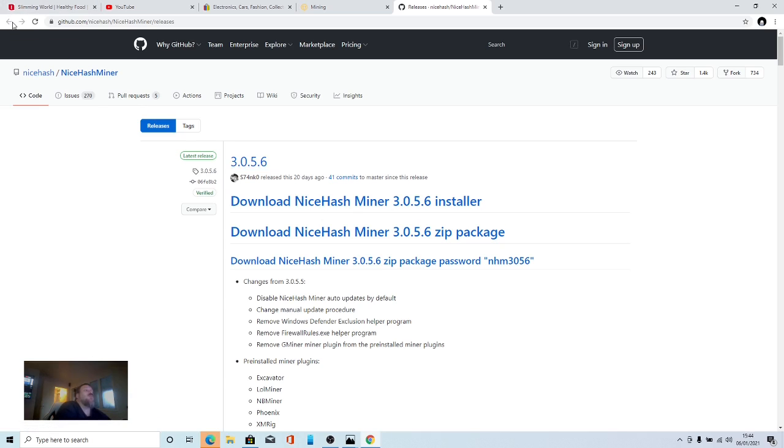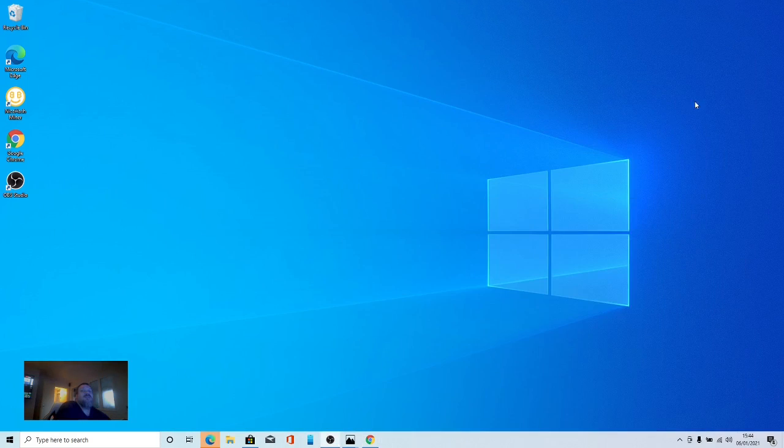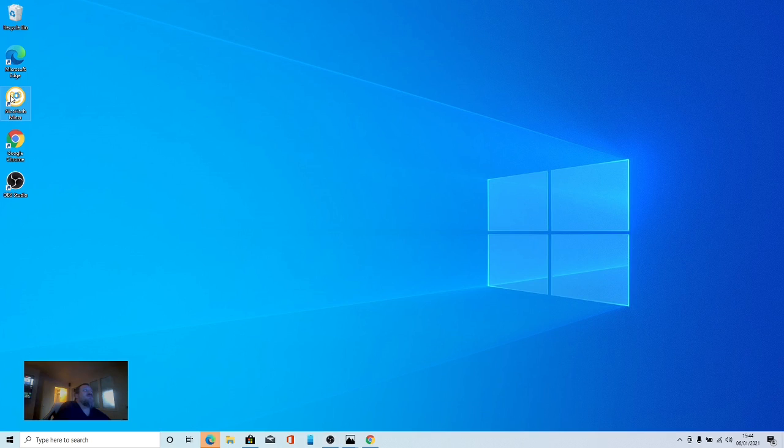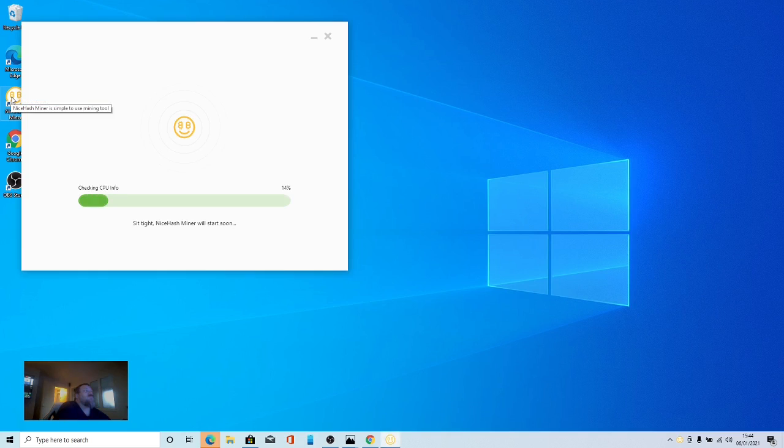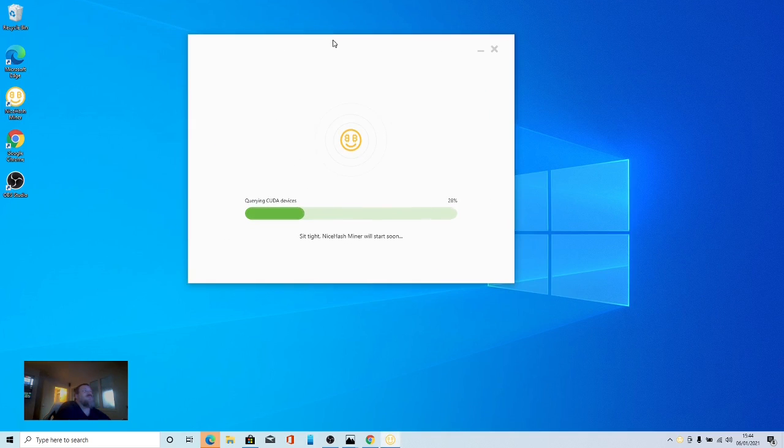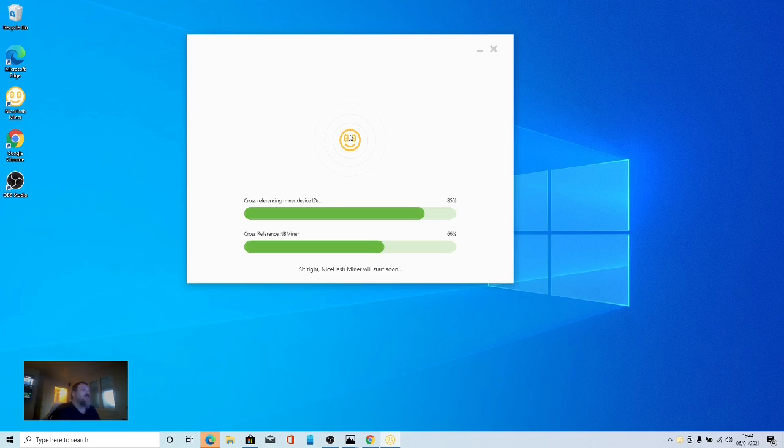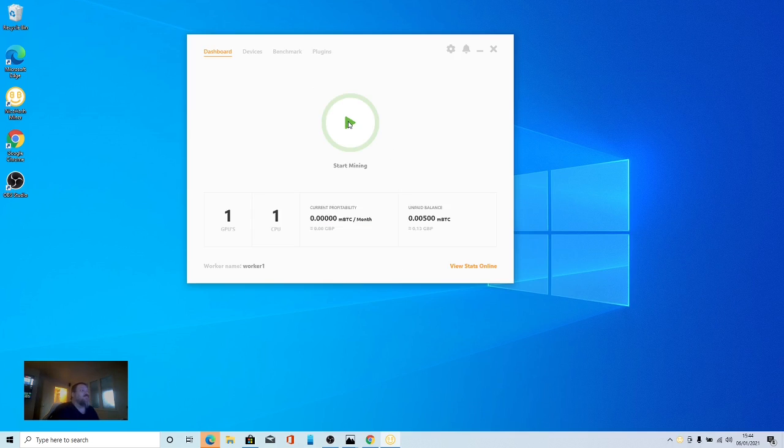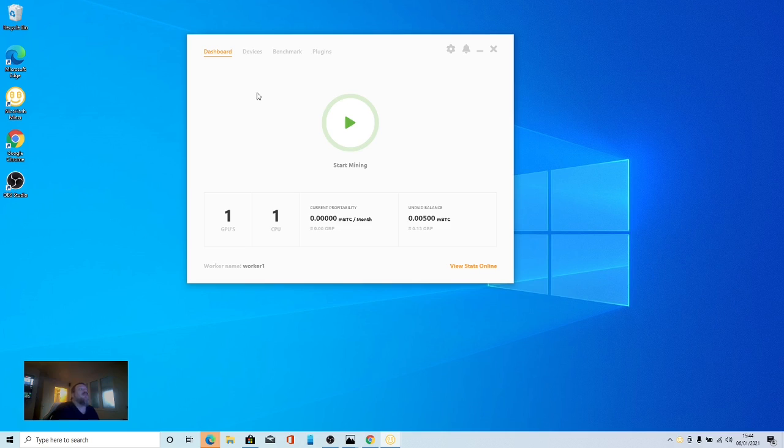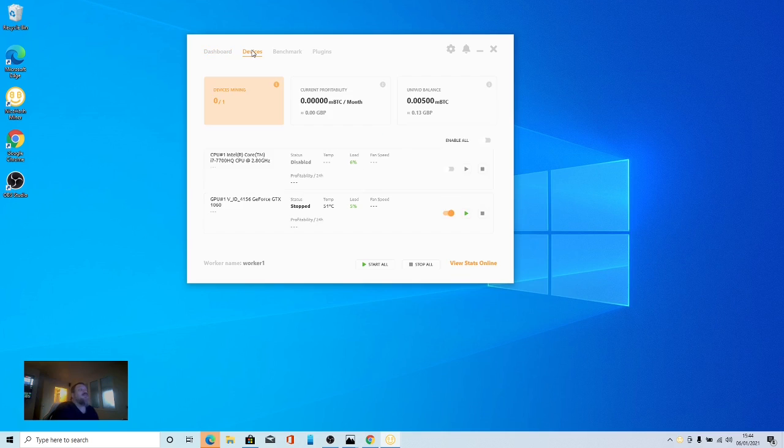Once you've installed the miner it will come onto your desktop. Click it and go through it. You'll have to run the benchmarks. Mine's already installed. Once it's installed and you open up and run it. I've been doing this now for one week and I've made roughly about eight pounds in a week just off my miner and devices.